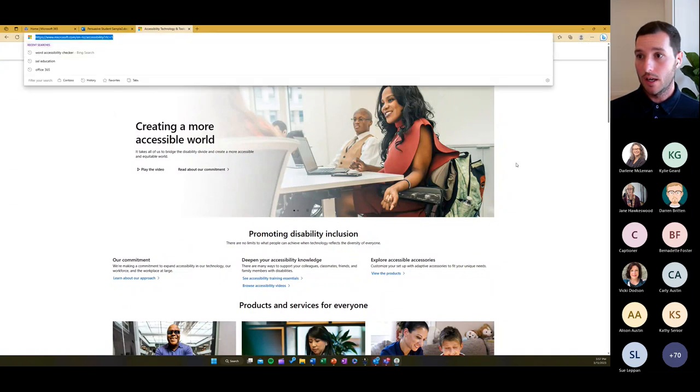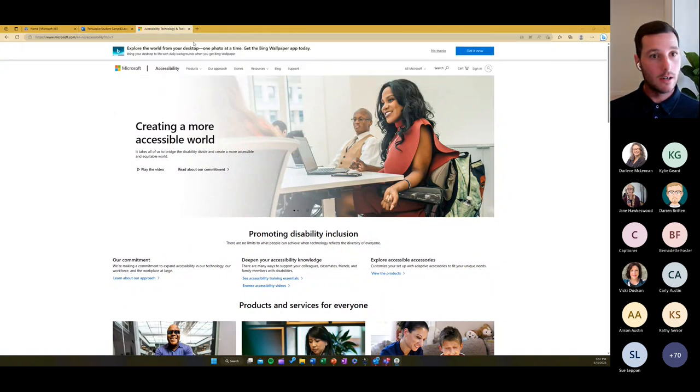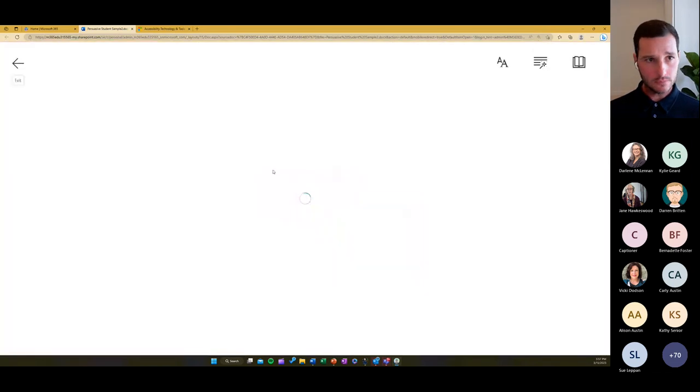There are a stack of languages to choose from in Immersive Reader, so there's a lot of support there.